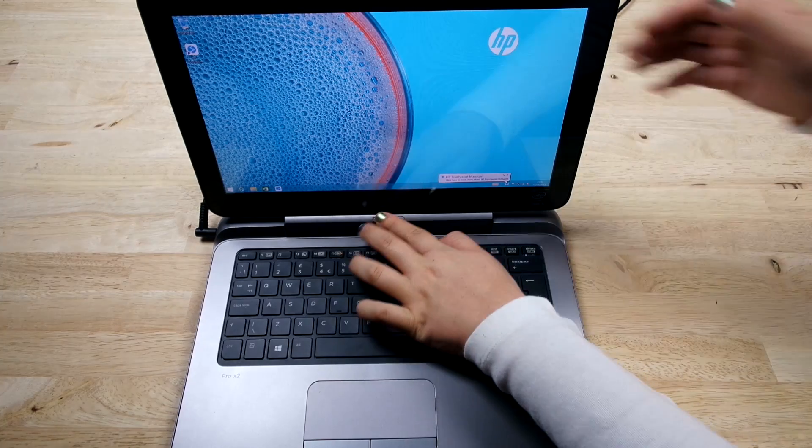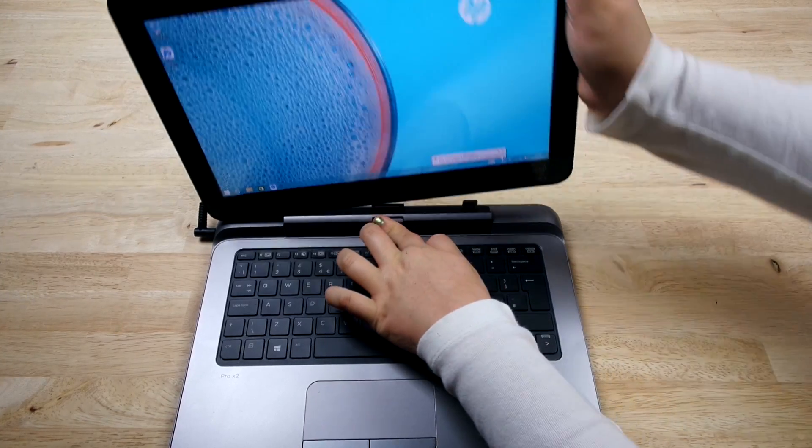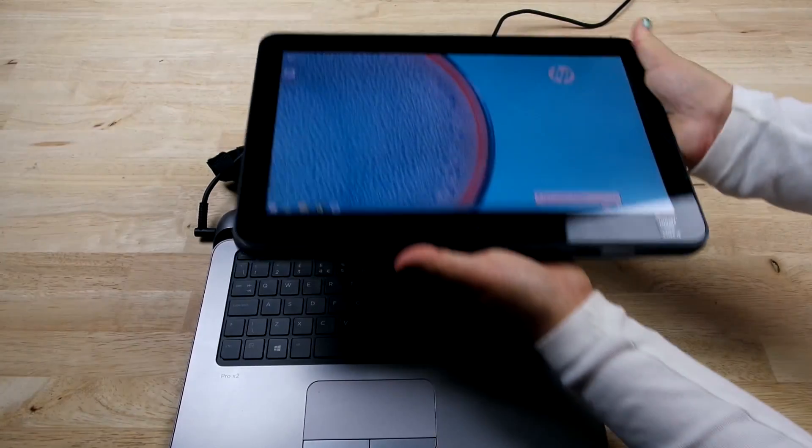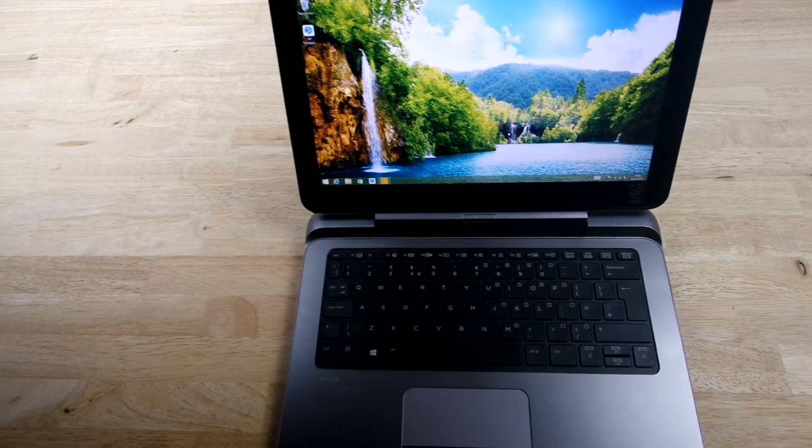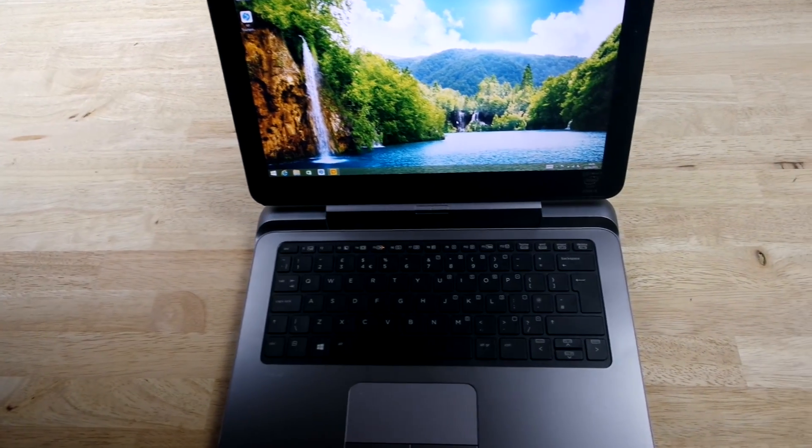As I previously mentioned, it's a convertible notebook, which means that it's extremely versatile and you can use it on the go or in the office.